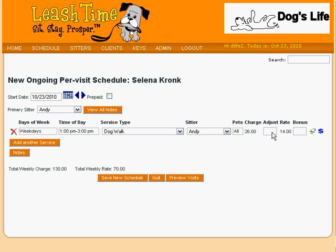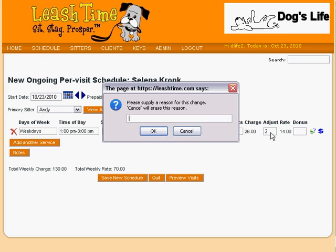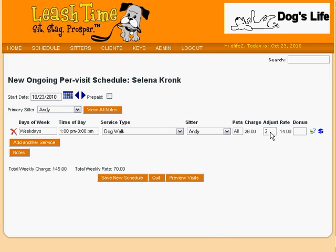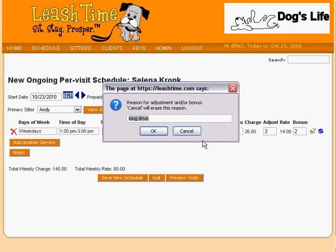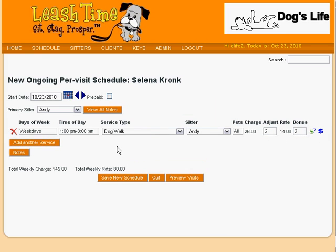For example, Andy might need to drive a long way to walk Selena's dog, so we might charge the client an extra $3 and give Andy an extra $2. When we do, we are offered a chance to note why we are doing so. Later, we can view this note by clicking here. As we build up Selena's schedule, the total weekly charge to the client and the total pay due to the sitters are both shown below the list of services.